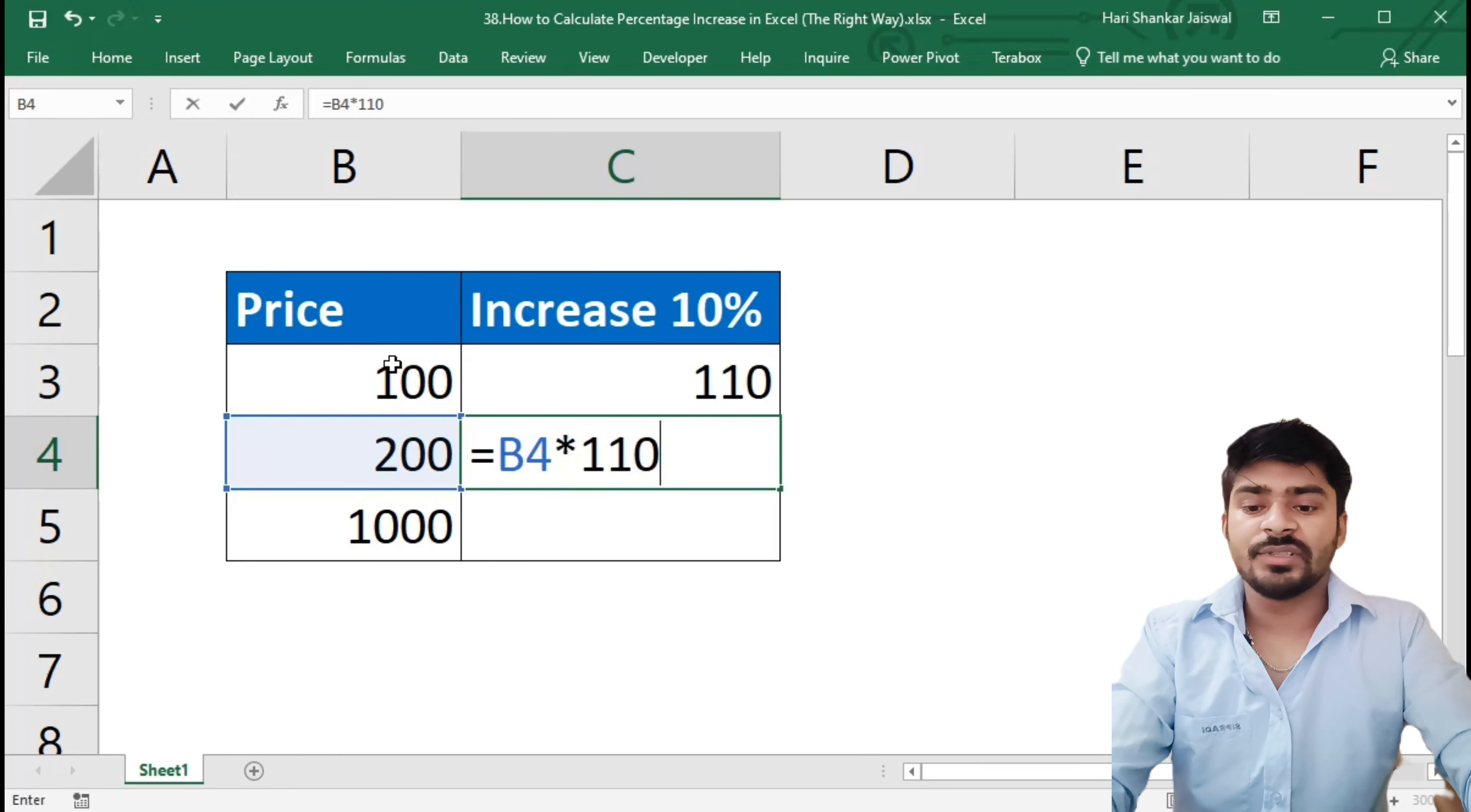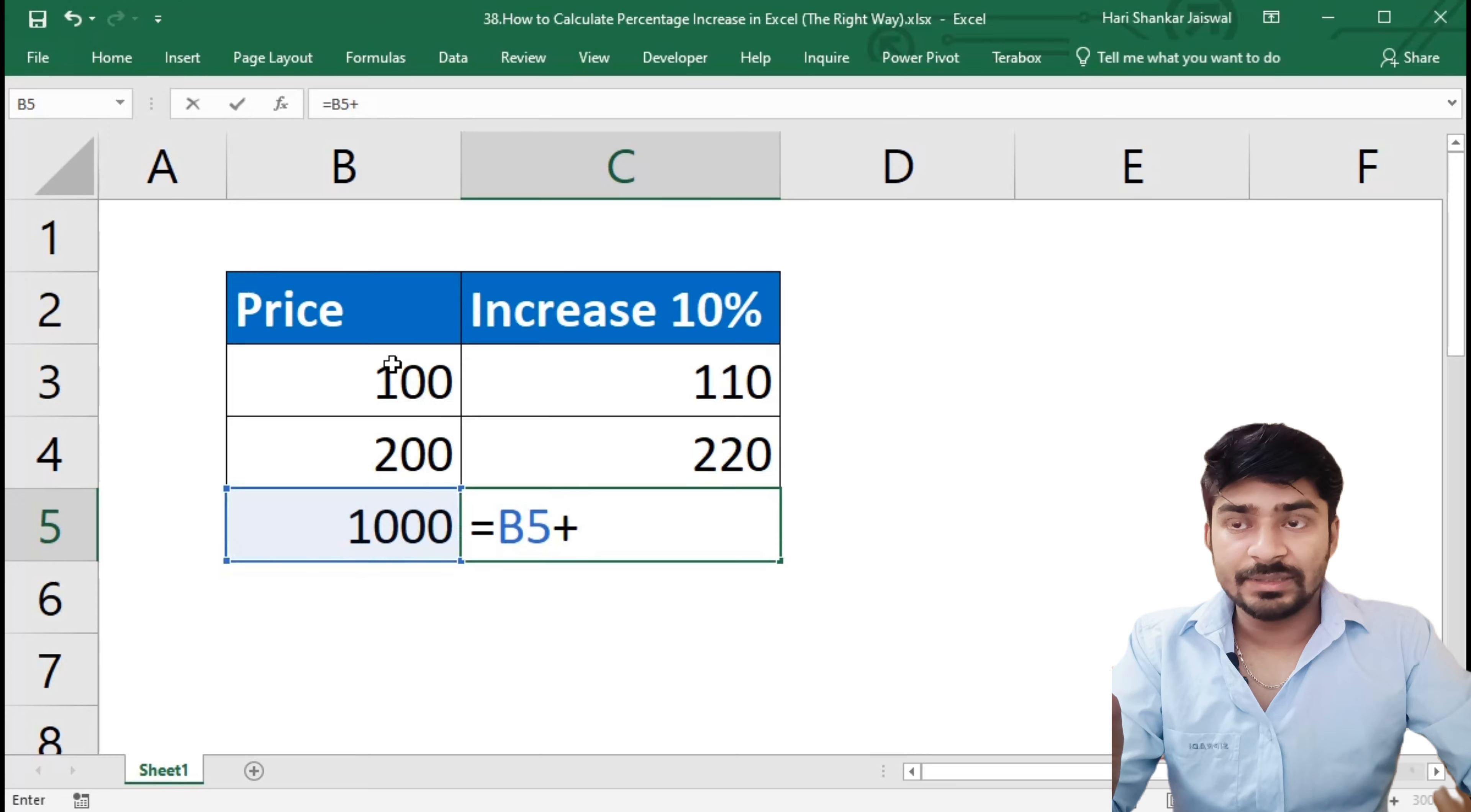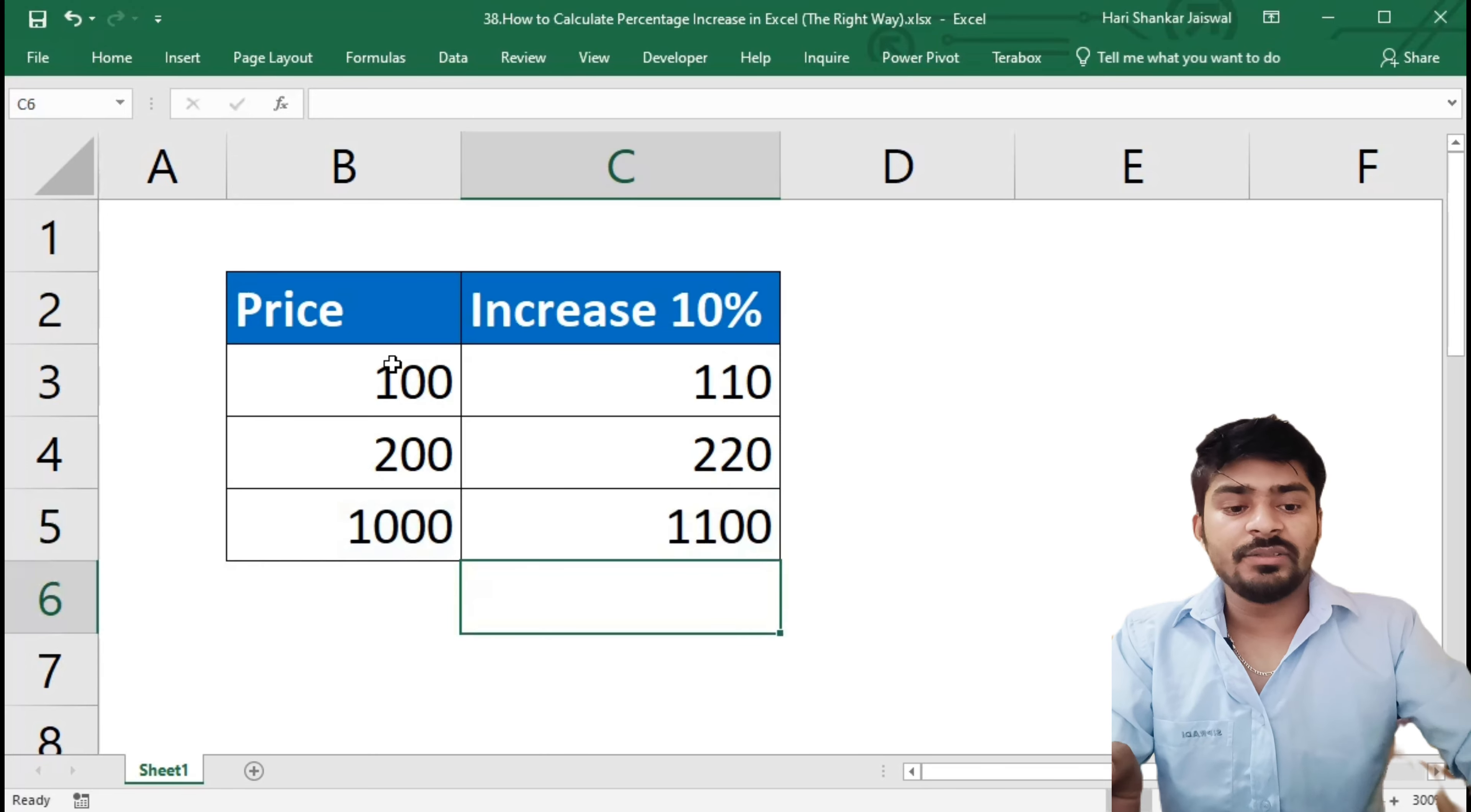And the third way is we will go to the cell and hit equal to, and we will select the range plus we will now go to the same cell and multiply by 0.1. And what this does is this will add a thousand plus 10% of this thousand, and hit enter. You will get the same result.